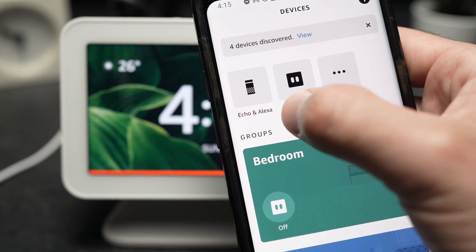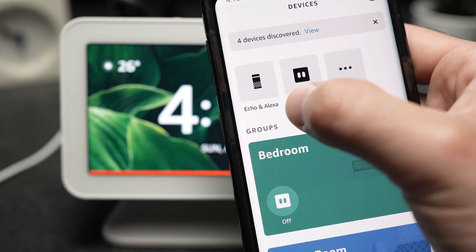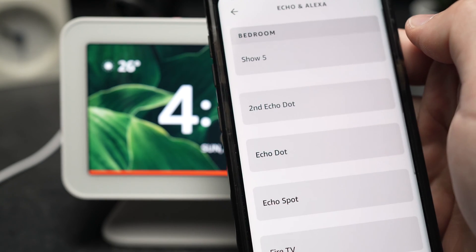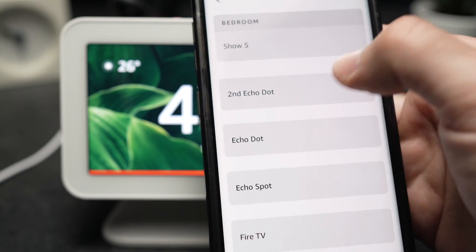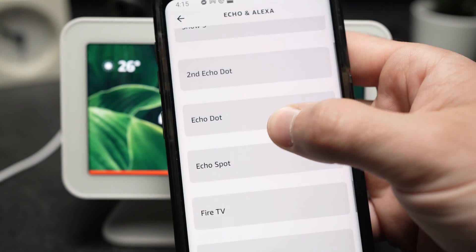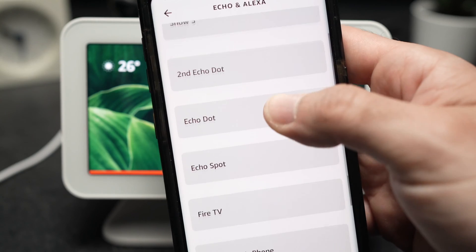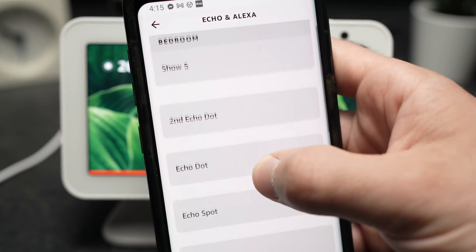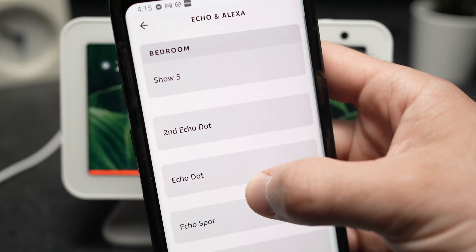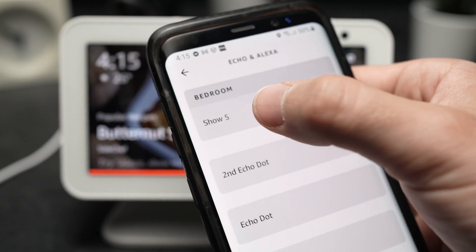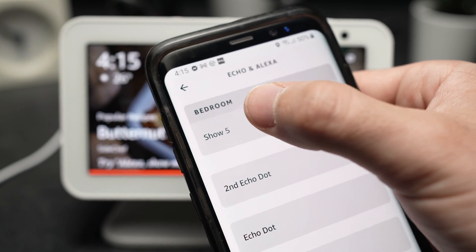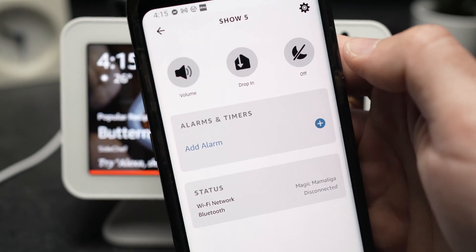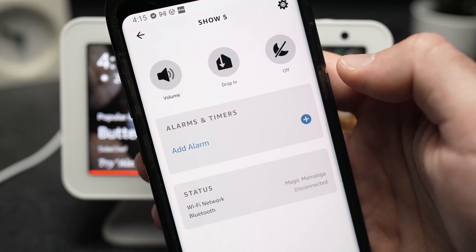Then Echo and Alexa. And here you'll have to choose which devices you want to change the wake word. Let's say I want to change it on my Echo Show 5, I'll go here.